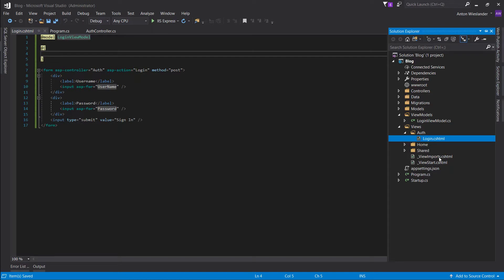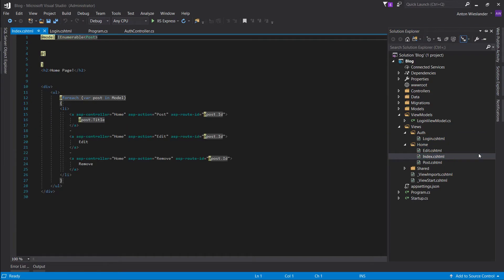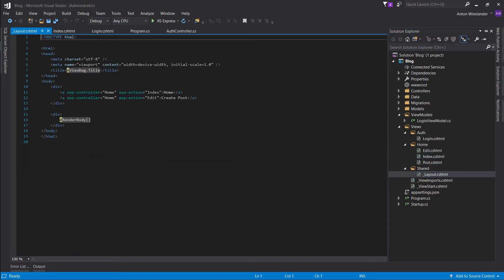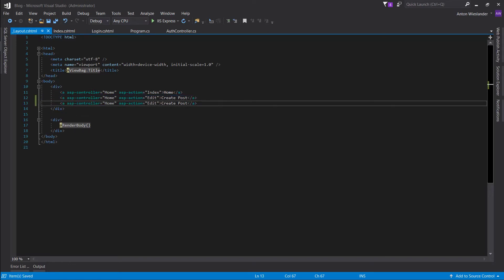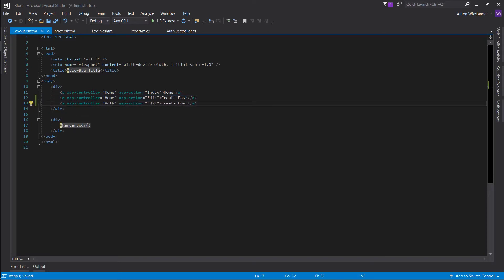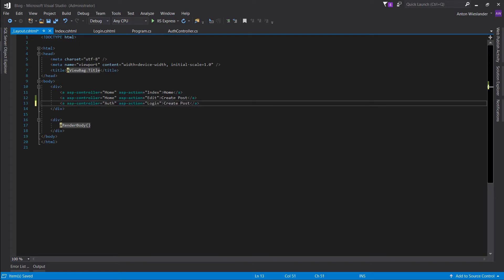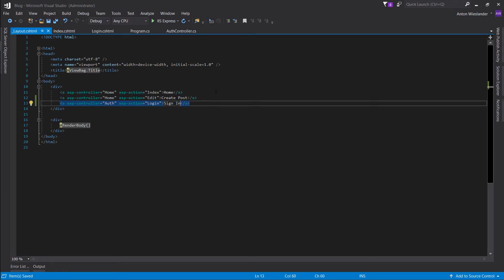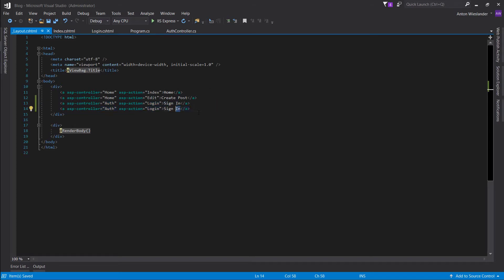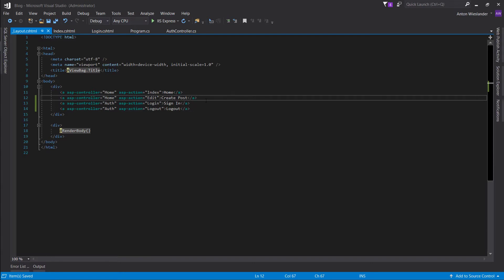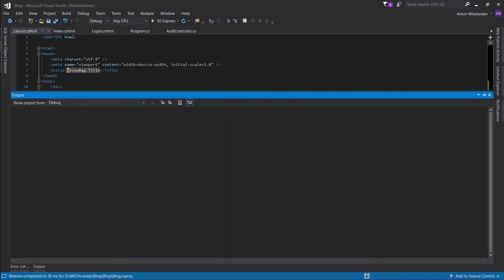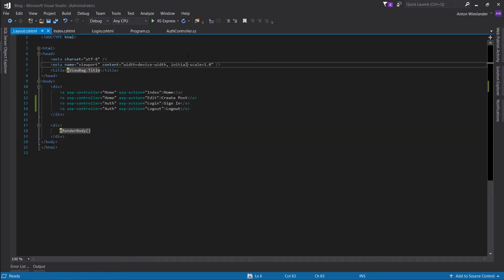So now we want to be able to reach this login page. So let's go into our home index. Actually, it's not here. It's going to be in our layout. So let's go to our layout. Let's copy this button and let's go to auth and login. And this will be sign in. And do log out. Log out. Cool. So hit F5, let's run this. Put a breakpoint here after we login.